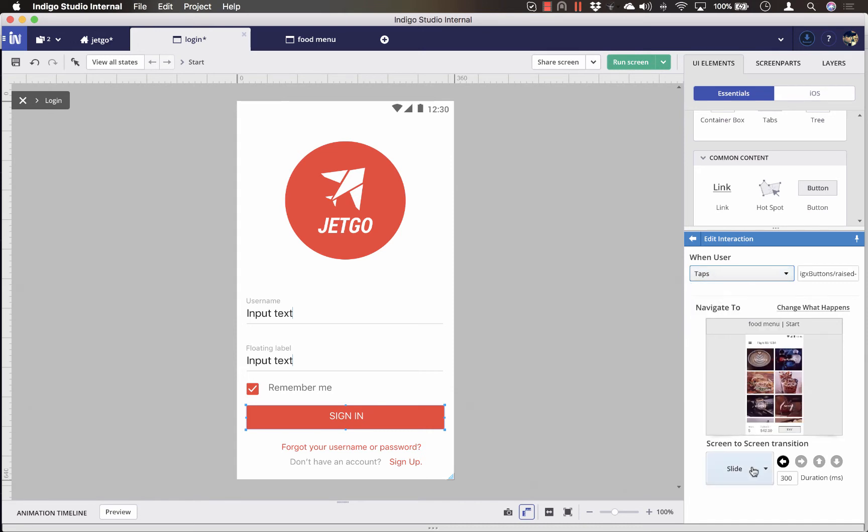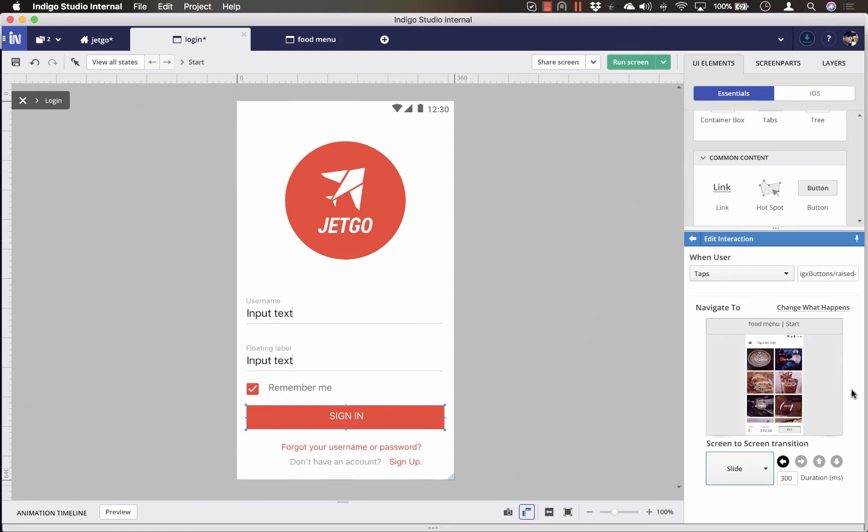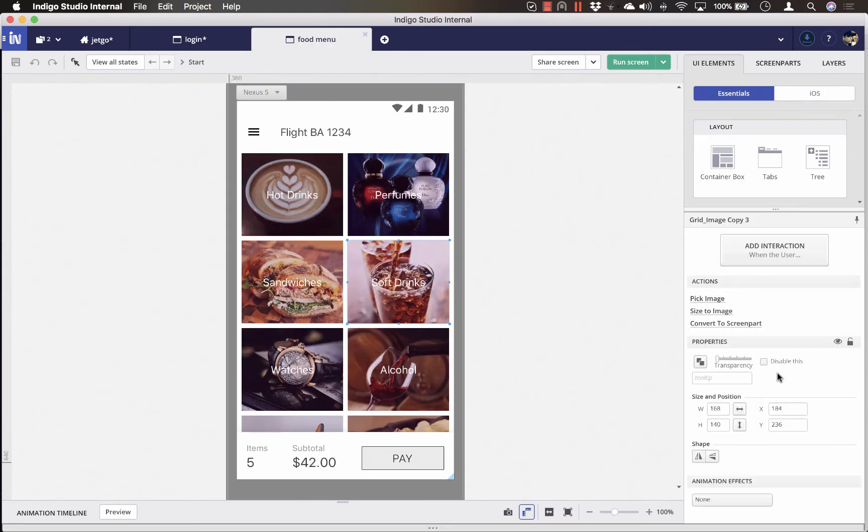You can also pick from the available screen transitions. Once you're done, clicking on the thumbnail will open up the target screen to continue the story.